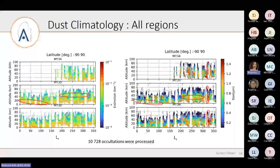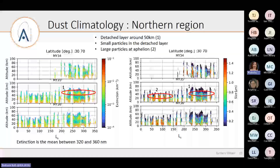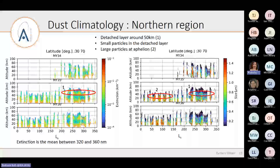That detached layer actually appears in MY35 and also in MY34. It is very probably a water ice cloud — it is present here, here, and here across the climatology plots.